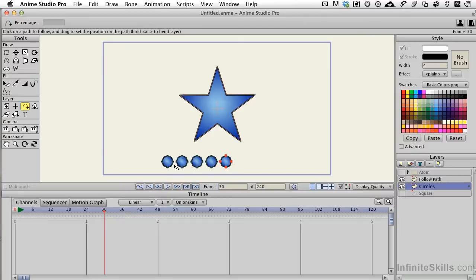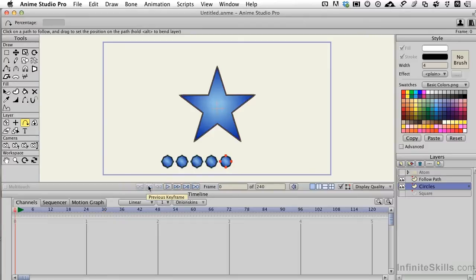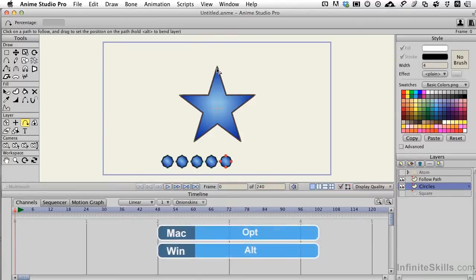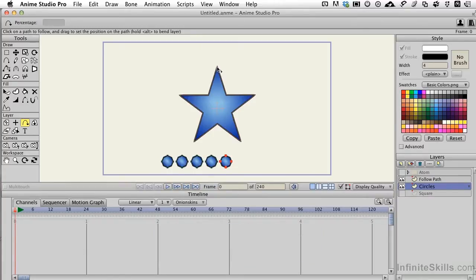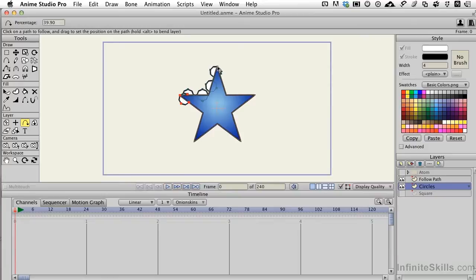So what I'll do first is go back to timeframe 0, and then when I click on my star here, the shape to be followed, I need to hold down the Option or the Alt key, depending on whether you're PC or Mac, and then target that path. When I do that, these shapes automatically align themselves with that star.